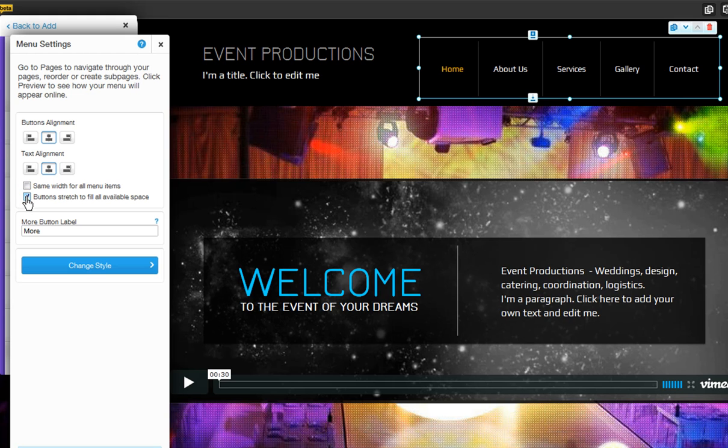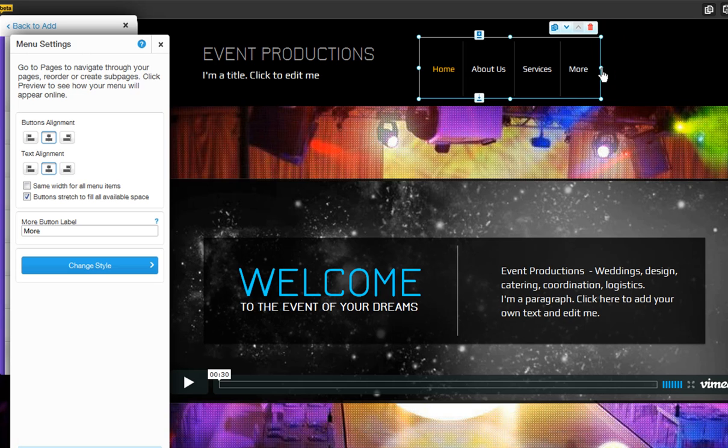This is how you can make your menu bigger. You can rename your More button here, which will display all the menu options that could not fit inside your menu.